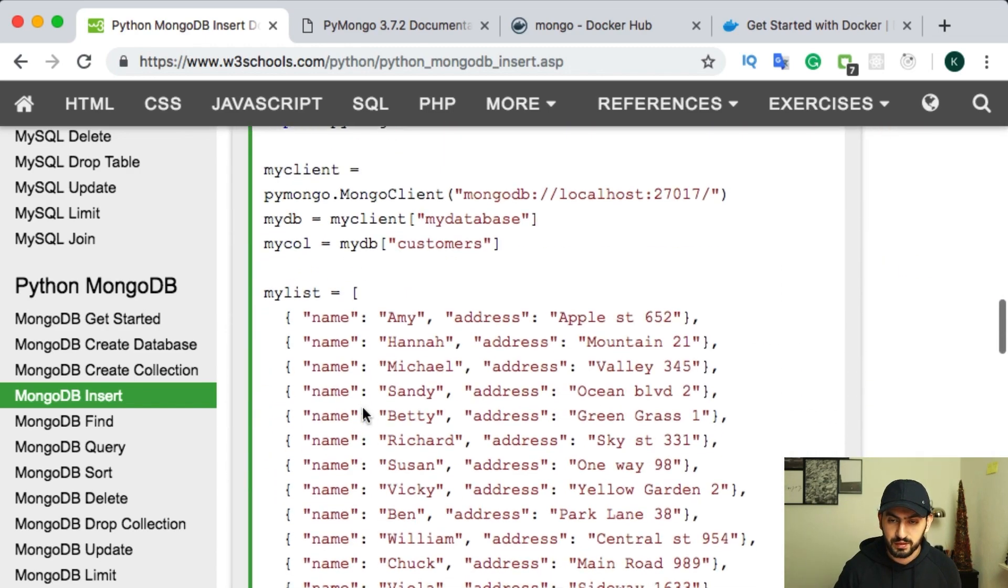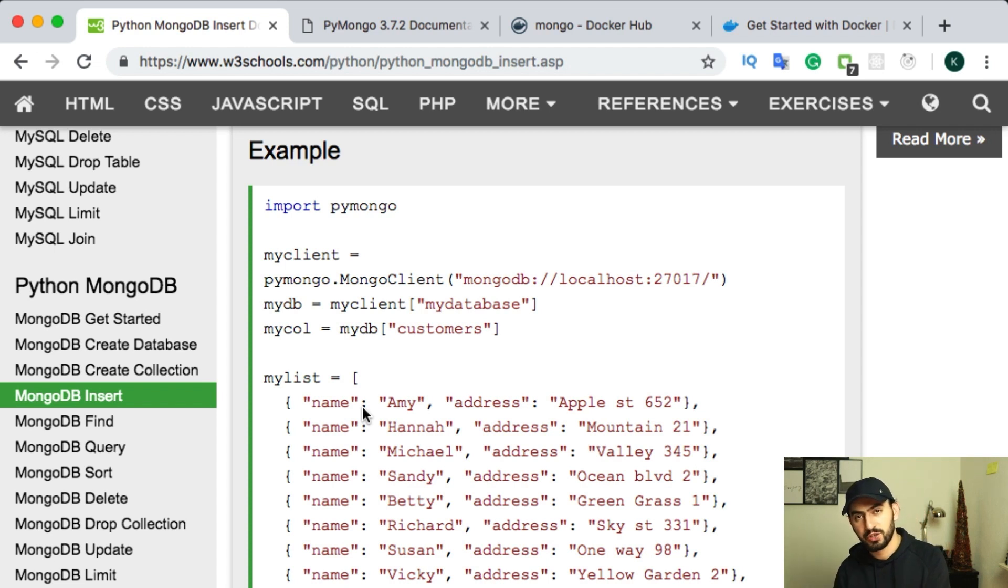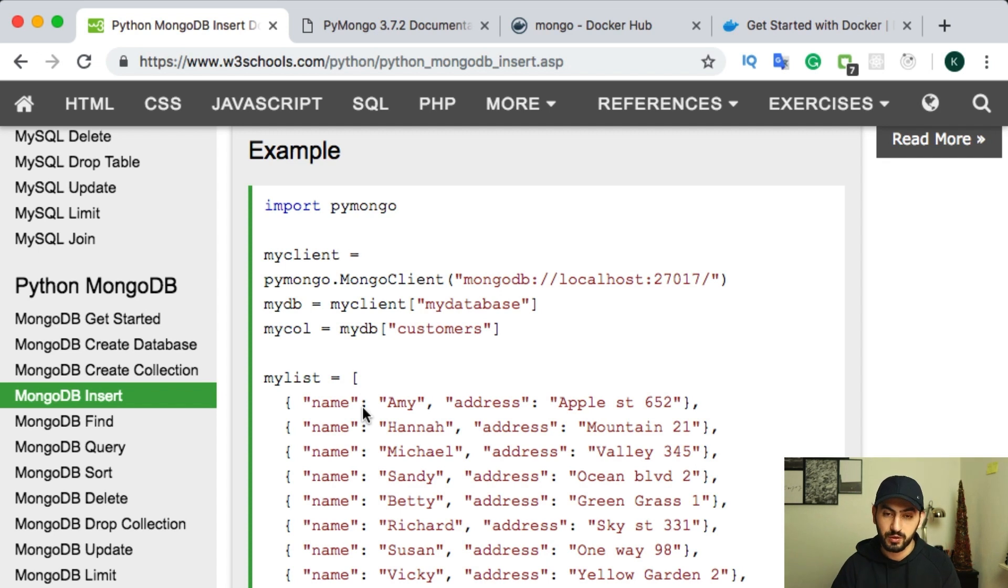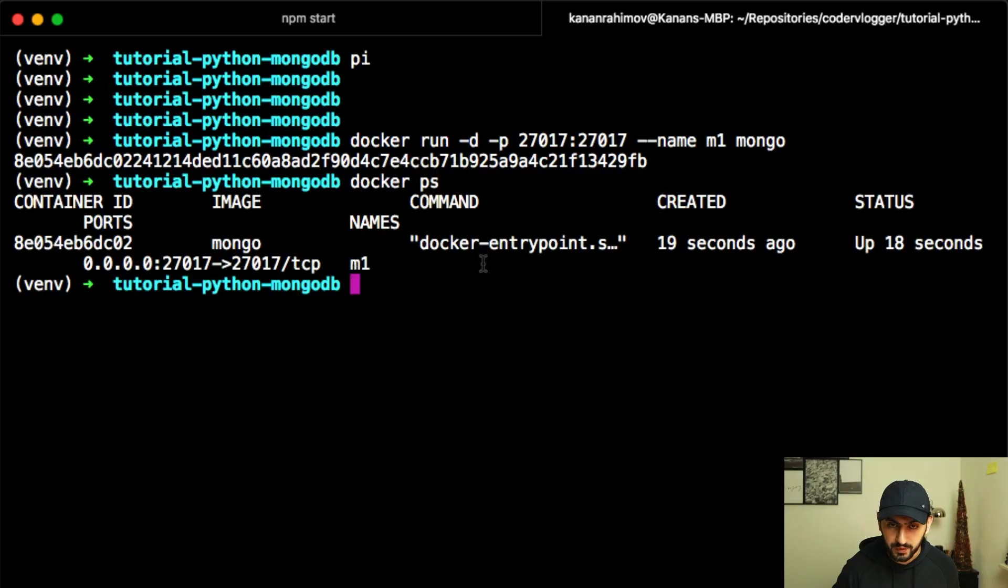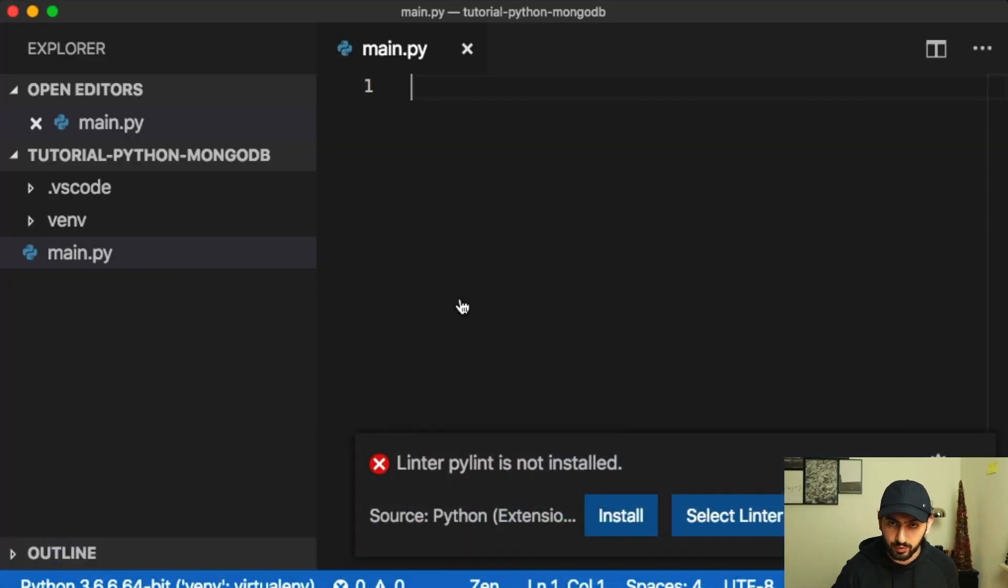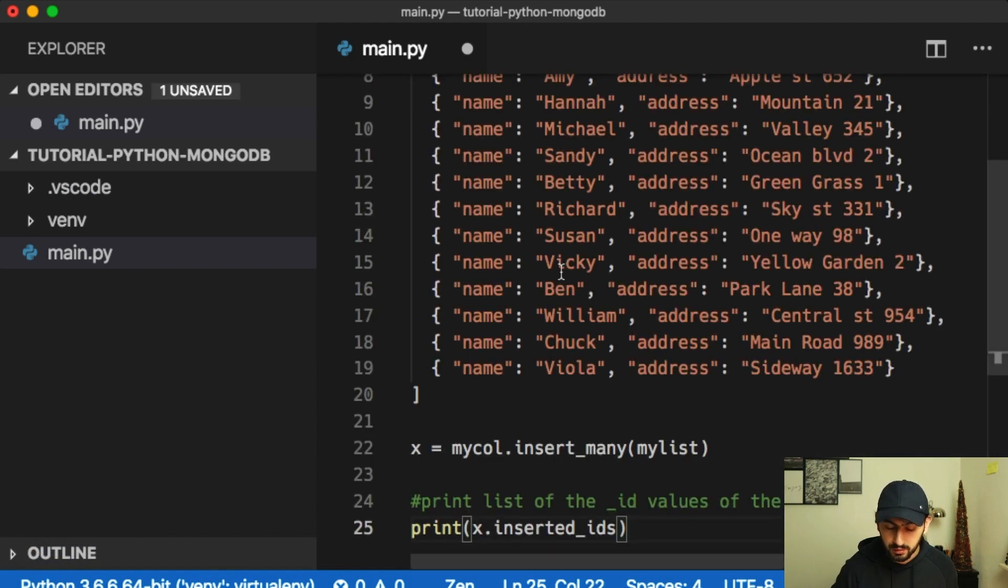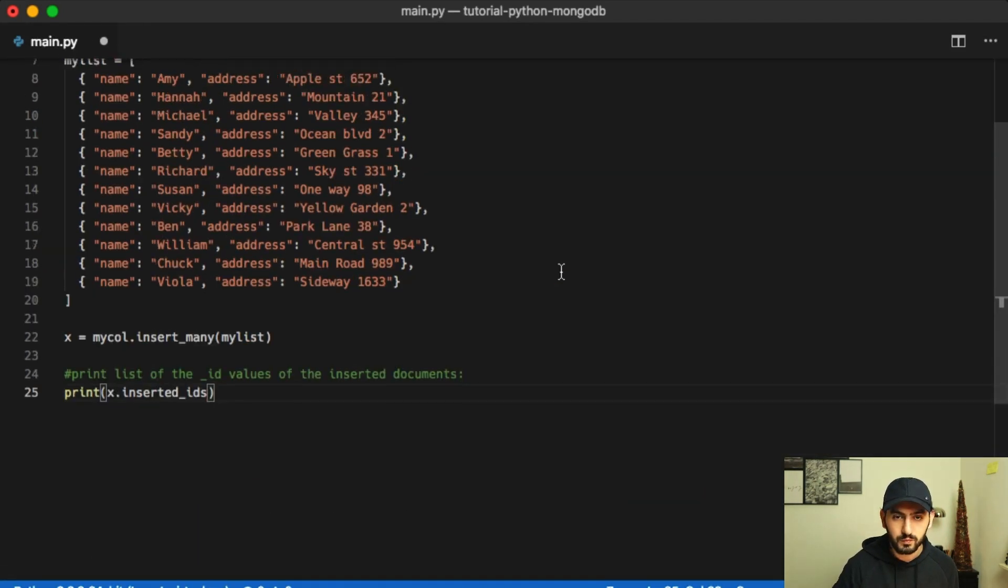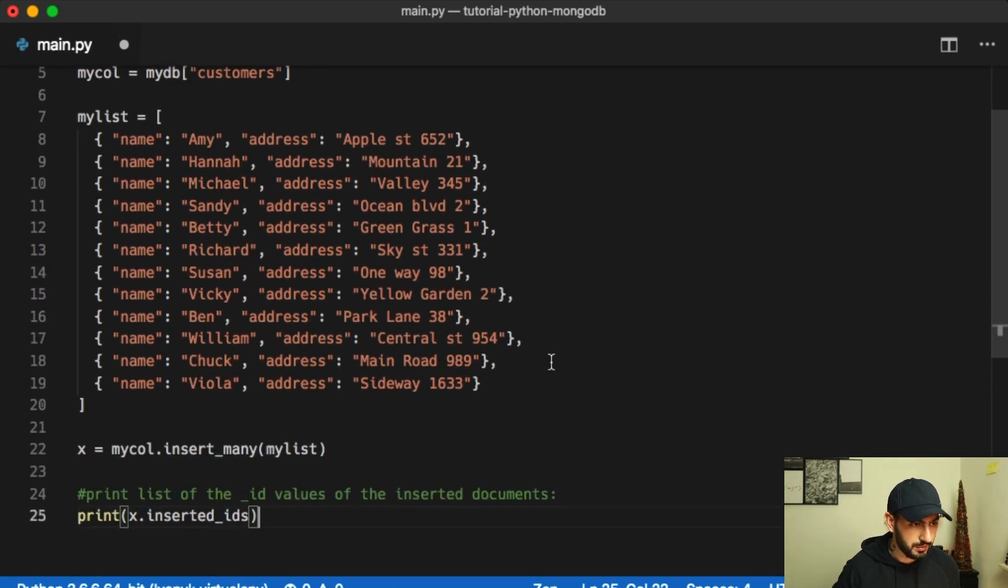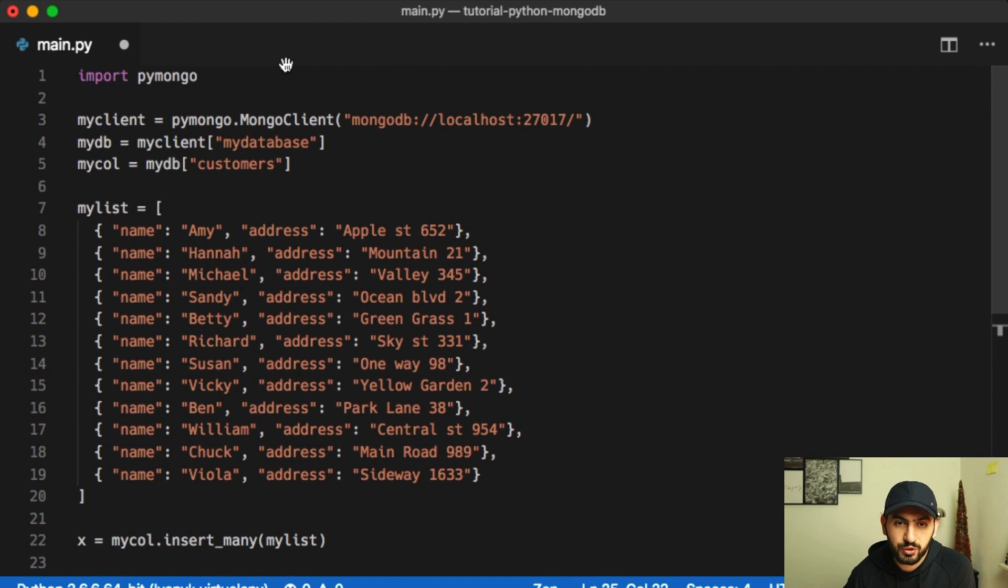As I said, we will insert some kind of information to our database and then receive this information and just to see how it works. And for this, I will copy paste this example. It is in MongoDB insert. And this one up to here. I will copy paste it in our project. Let's make it bigger. And here what we have. Yeah, it's nice and readable. So we basically import our package that we installed before everything.